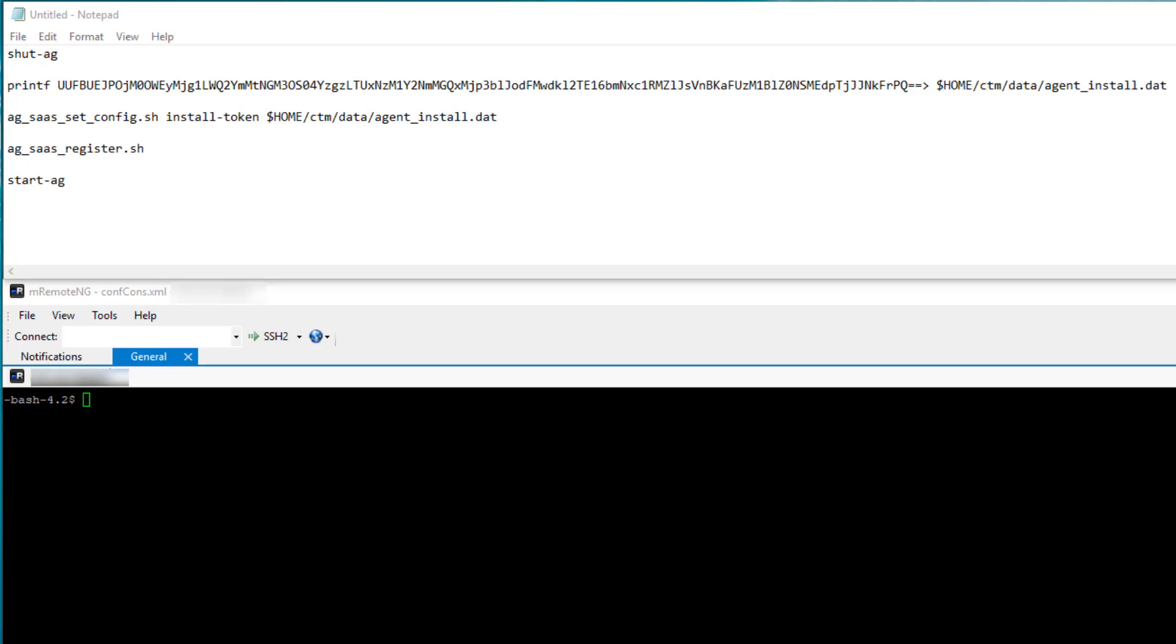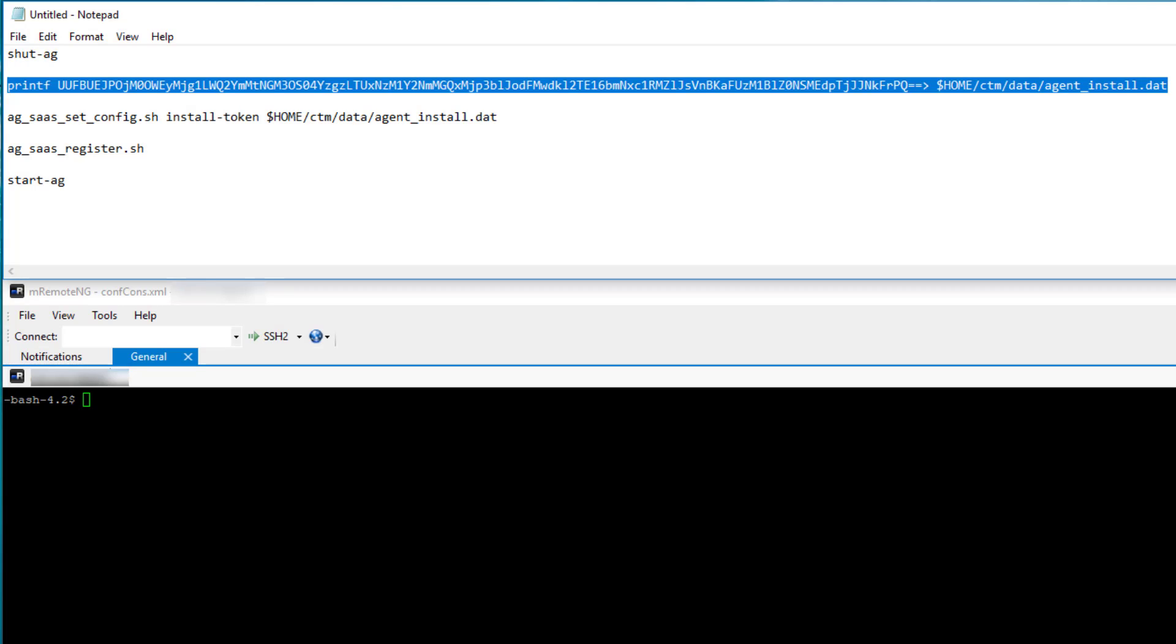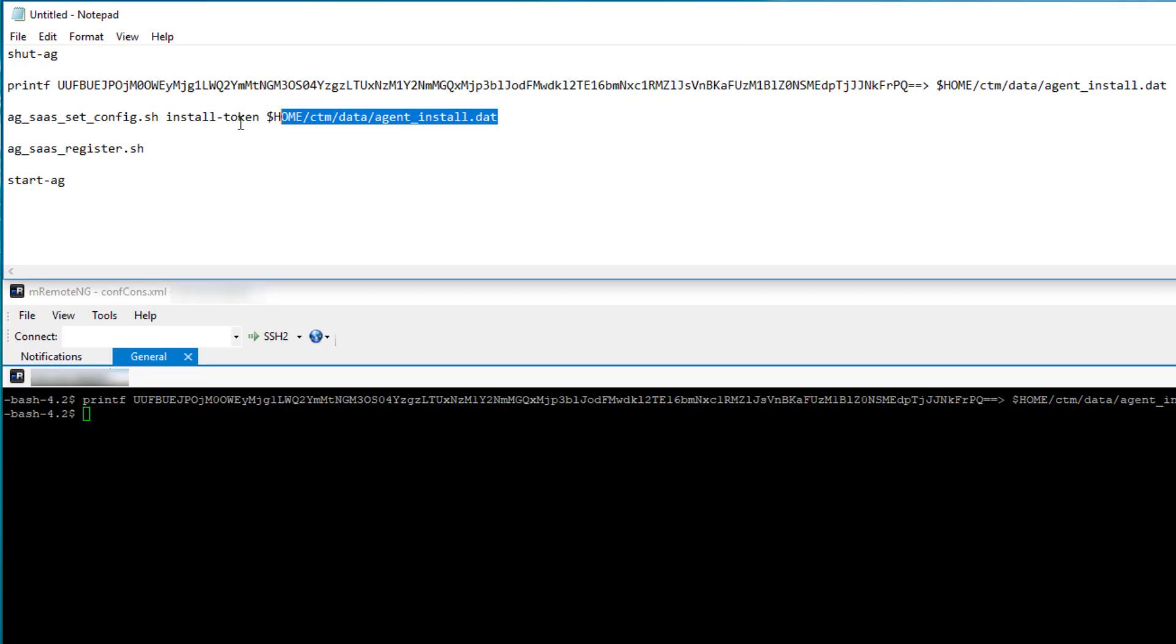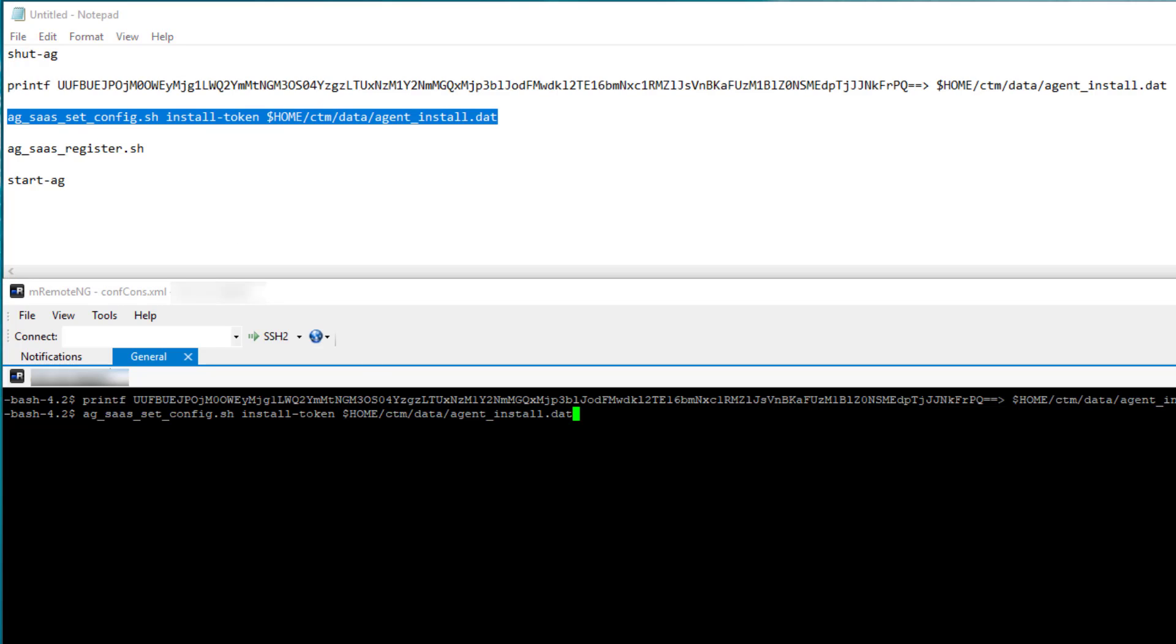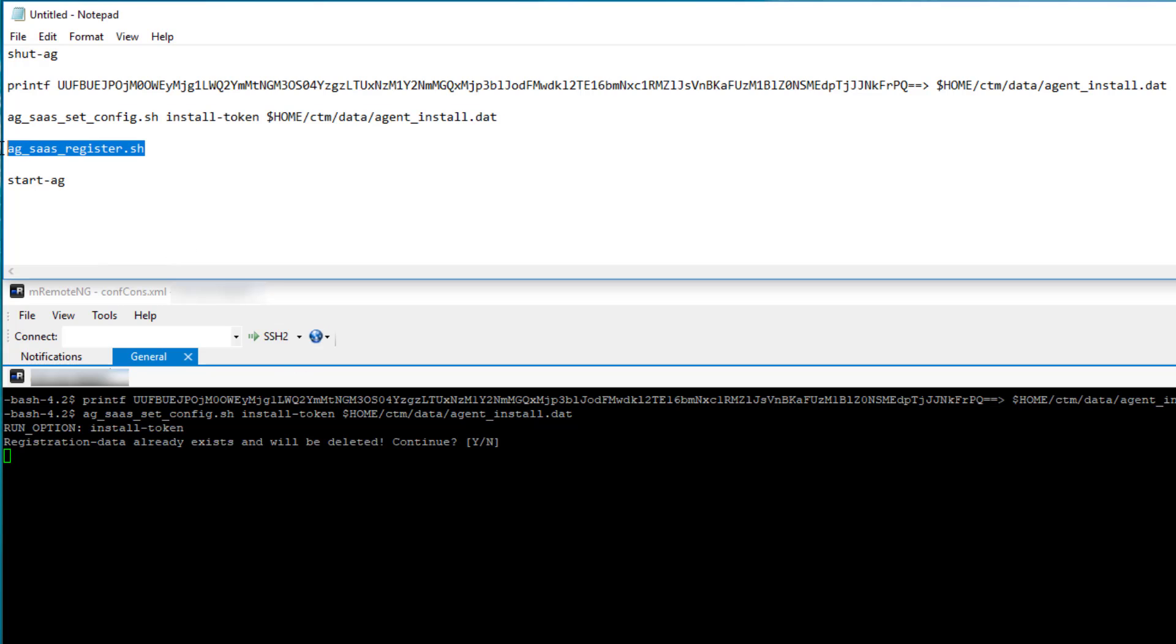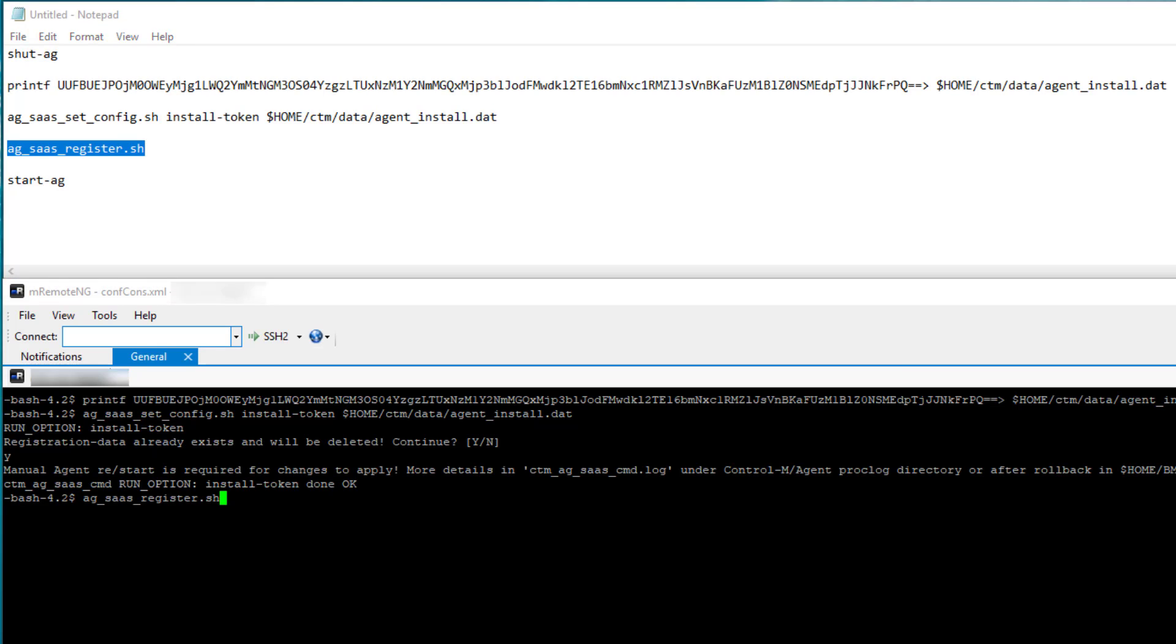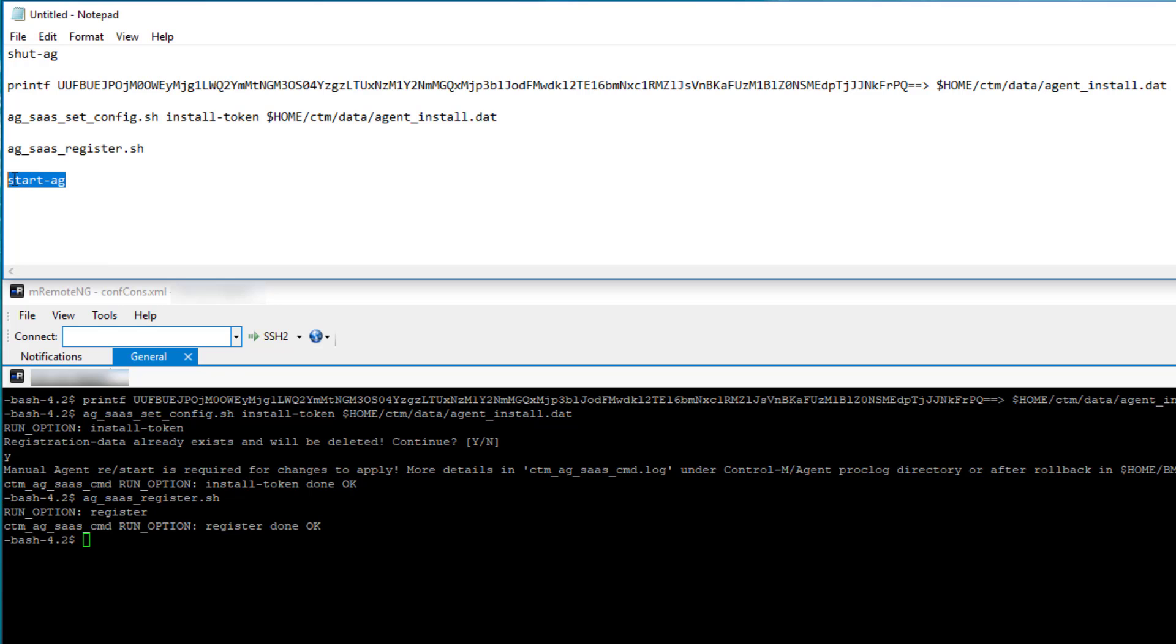So on the agent host, simply run these commands in succession as the agent user. First, you're going to shut down the agent. Then you can run the printf command to register the token. And then you're going to set the configuration to actually install this token. Finally, after that, you're going to register this agent again, and then start the agent.